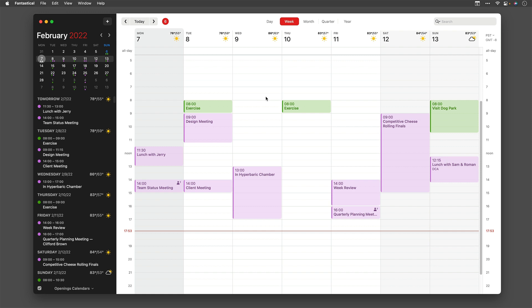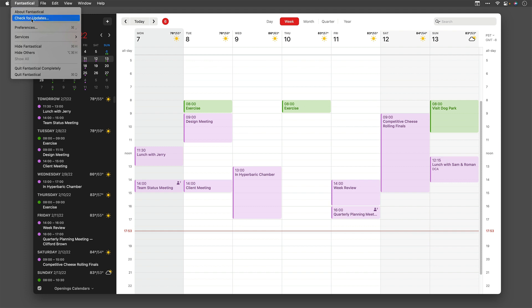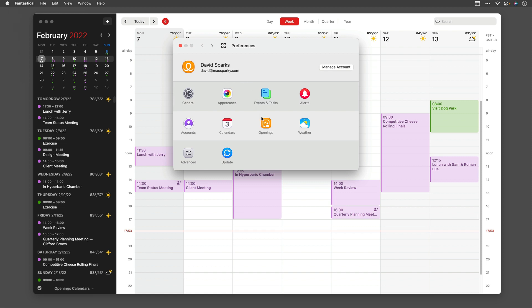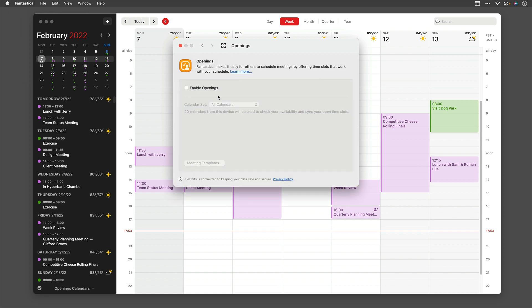First, we need to enable openings. I'm going to go to Fantastical preferences in the menu bar, or I could just hit Command comma, and go to the openings window. You can see openings is not enabled by default. The team at Flexibits spent a tremendous amount of effort making openings in a way that protects your privacy, and one of the first ways they did that was they don't turn it on by default.